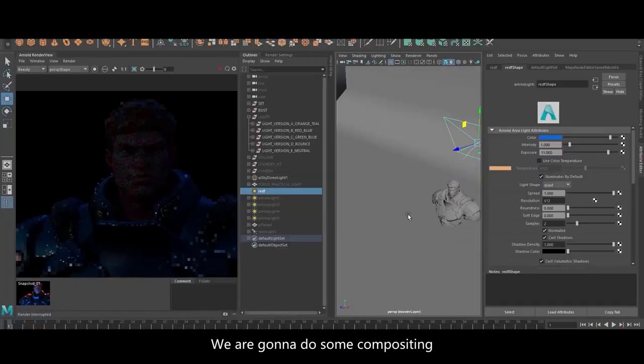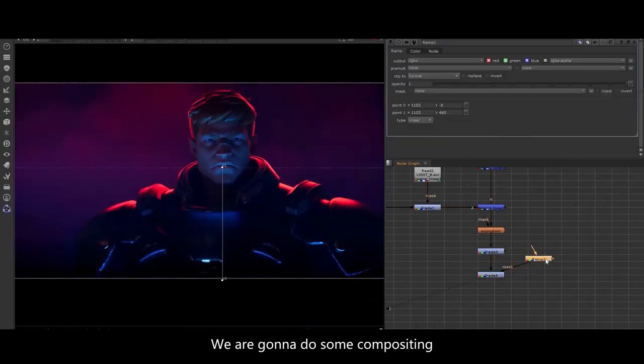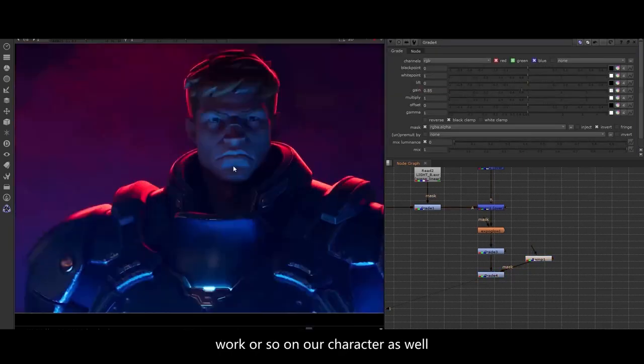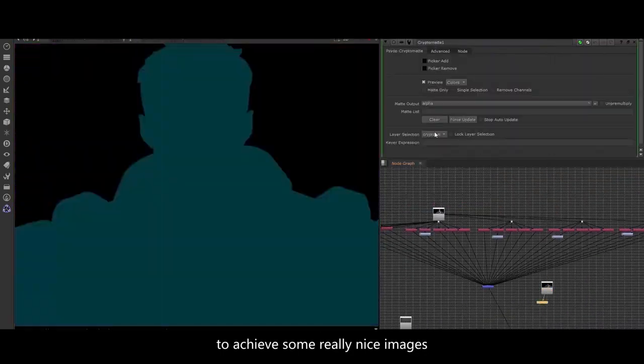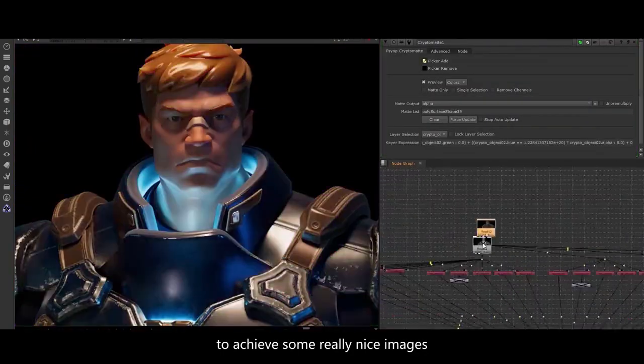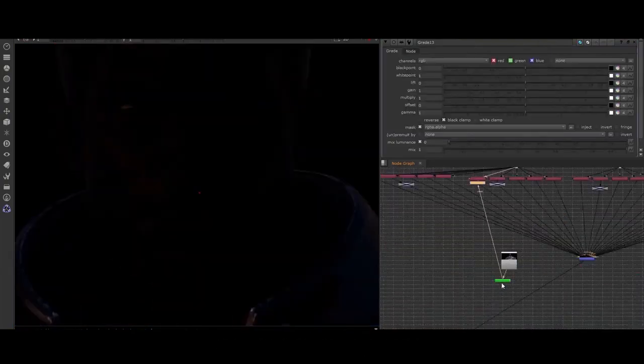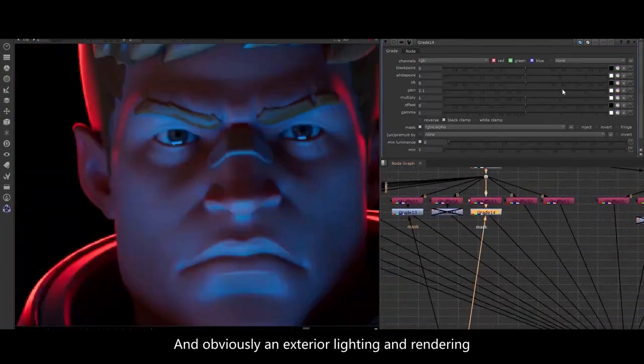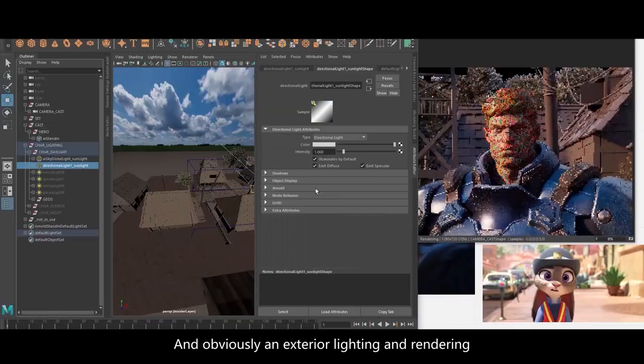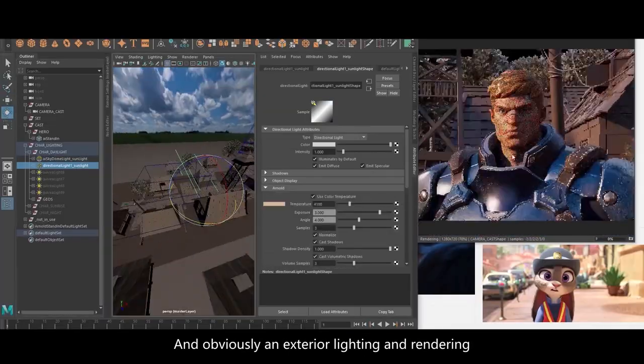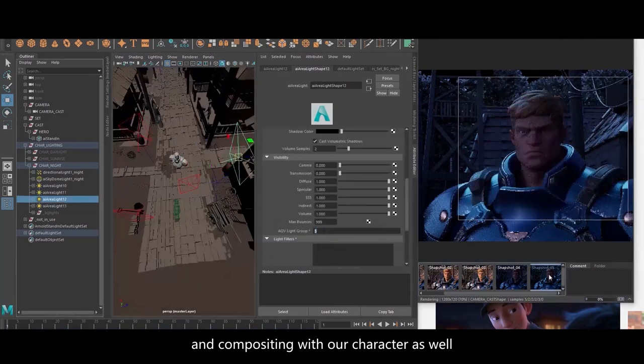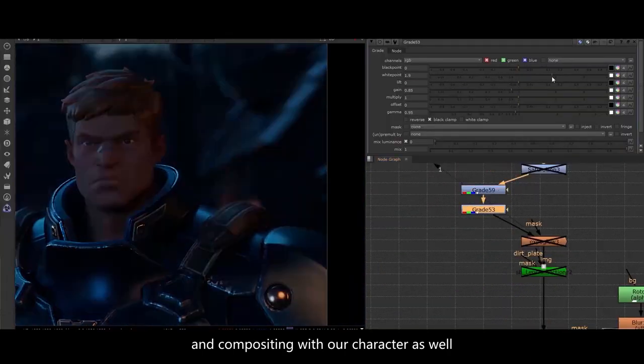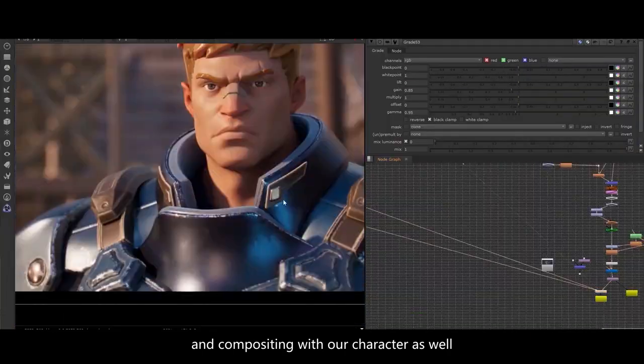We're gonna do some compositing work on our character as well to achieve some really nice images, and obviously exterior lighting, rendering, and compositing with our character.